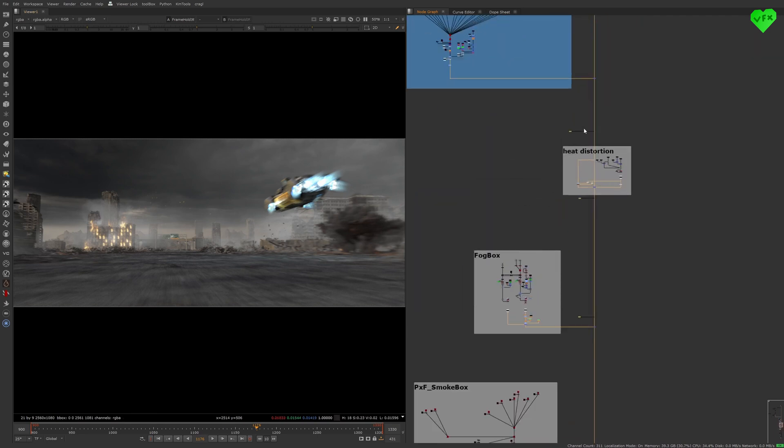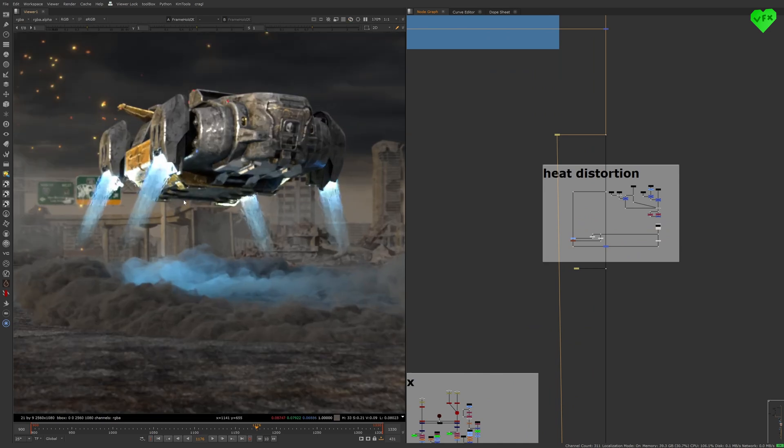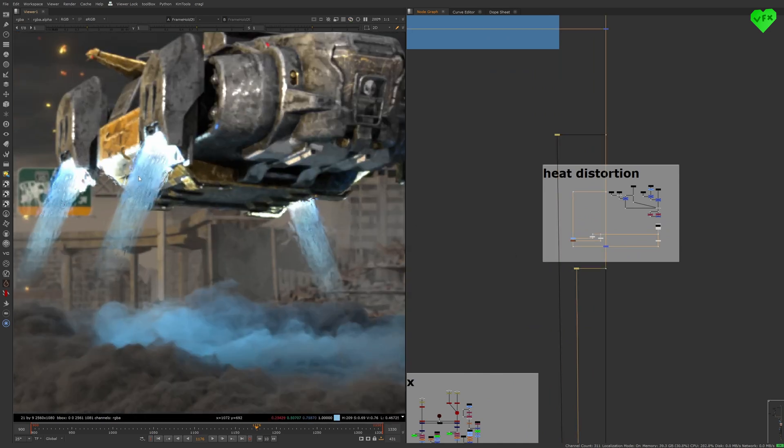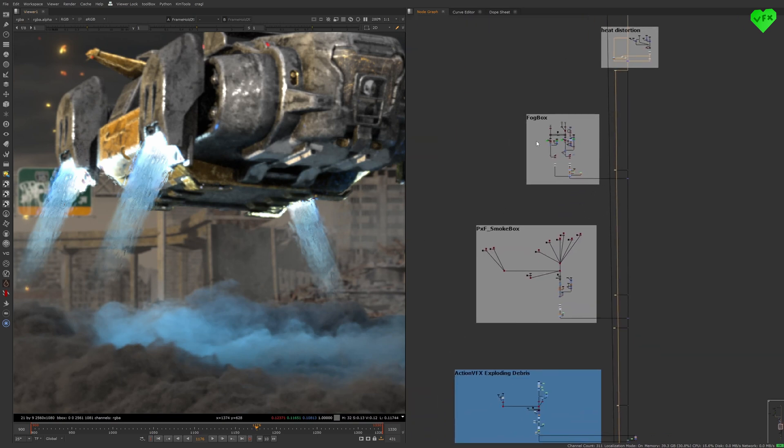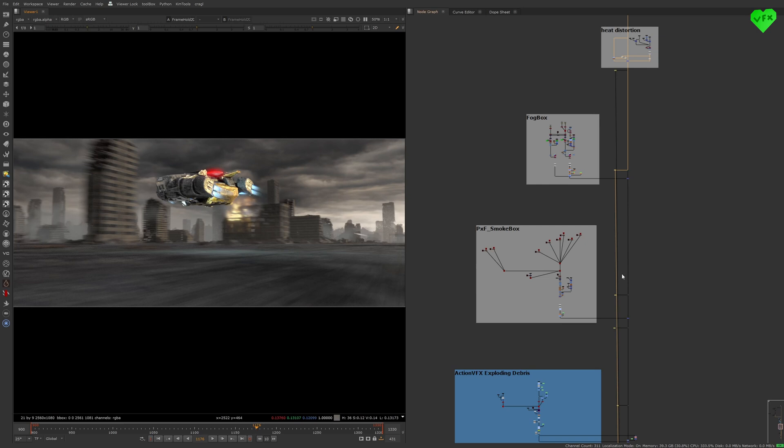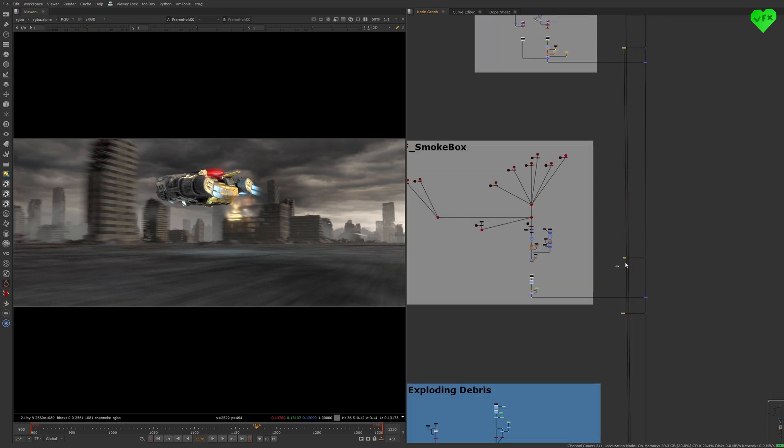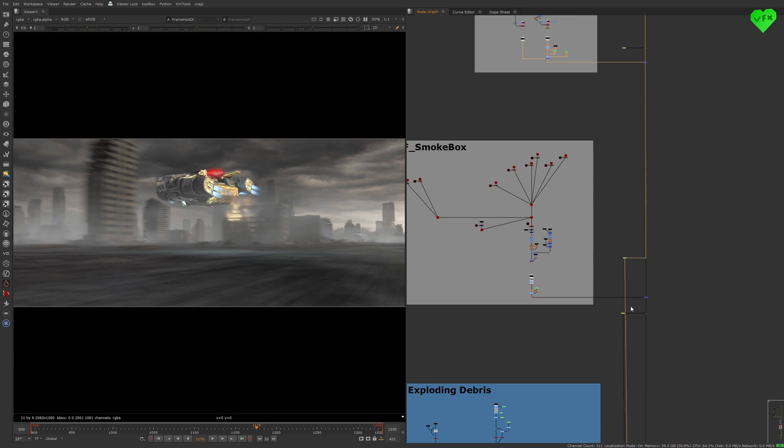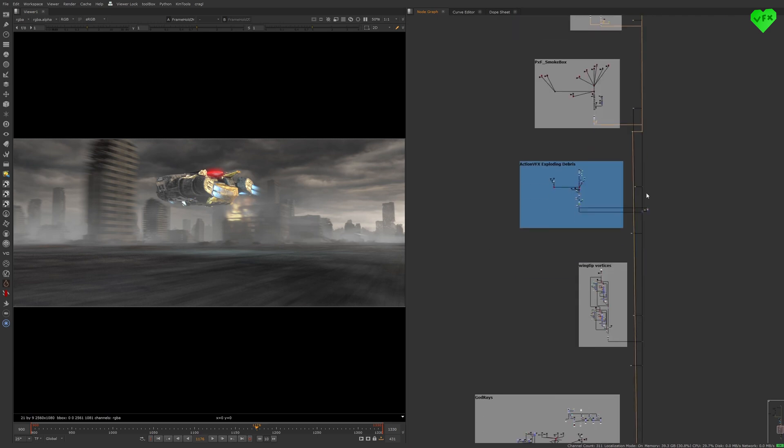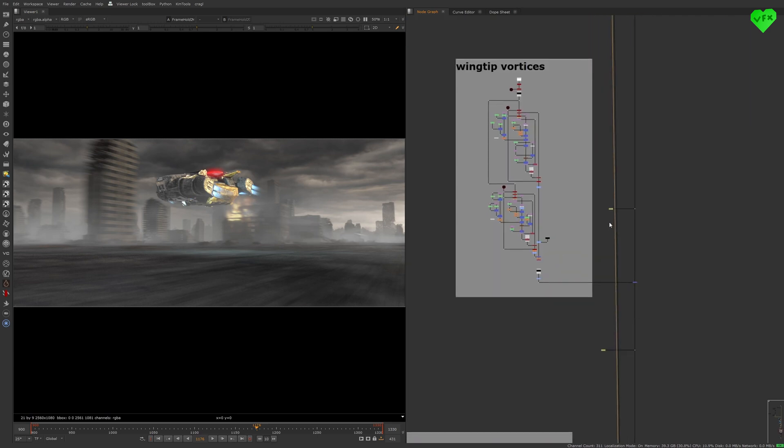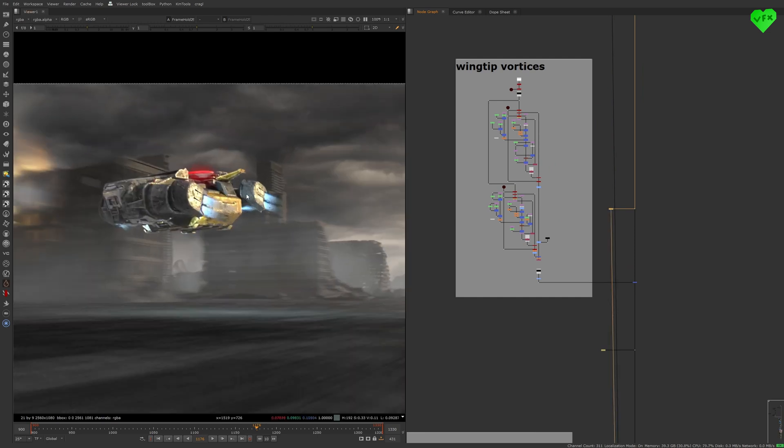Here you can see a heat distortion setup for the thrusters of the dropship. Then I created some more fog and smoke in these two backdrops. In the next backdrop, I created some trails for the dropship, or wingtip vortices as they are also called.